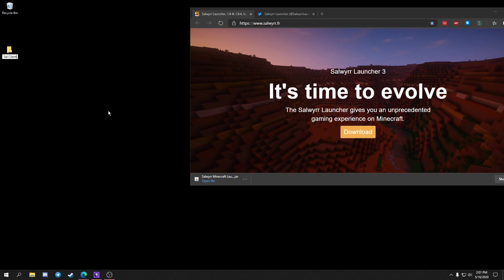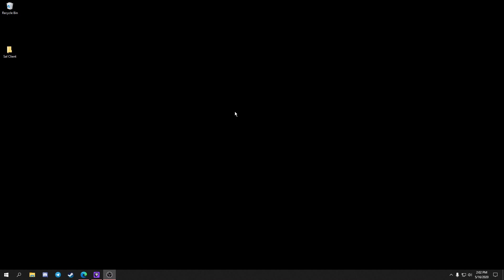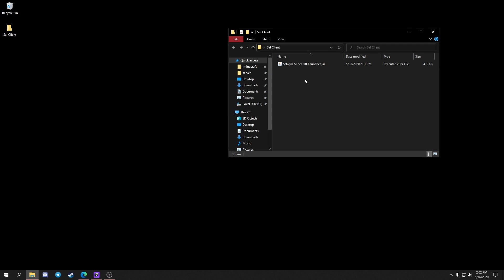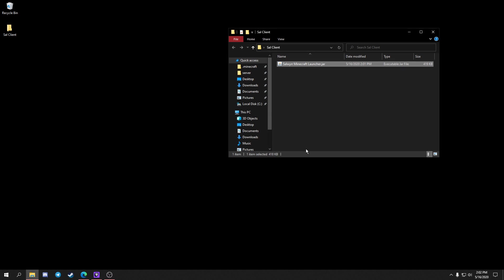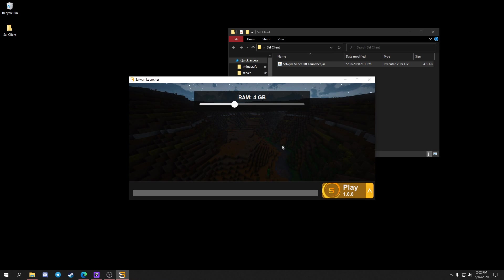What you want to do is go to your desktop, right-click, create a new folder, and name it whatever you want. I'm going to name mine Sal Client. Then drag the .jar into that file. Once you do that, close out of your web browser, go into the folder, and double-click the Salweir Minecraft Launcher.